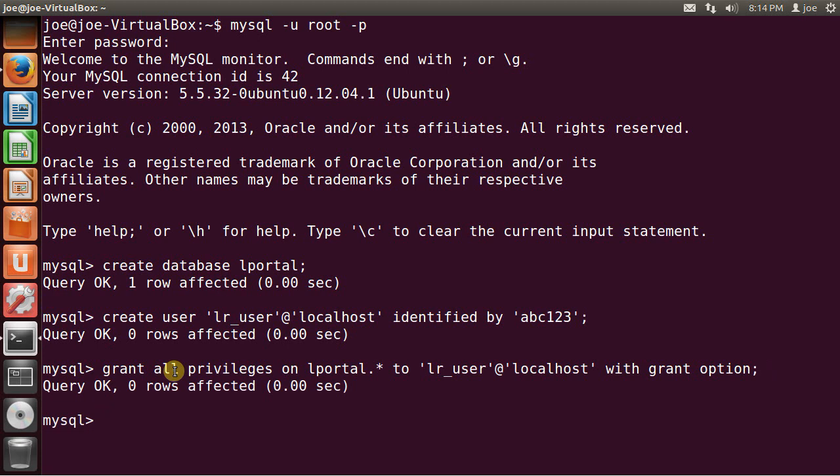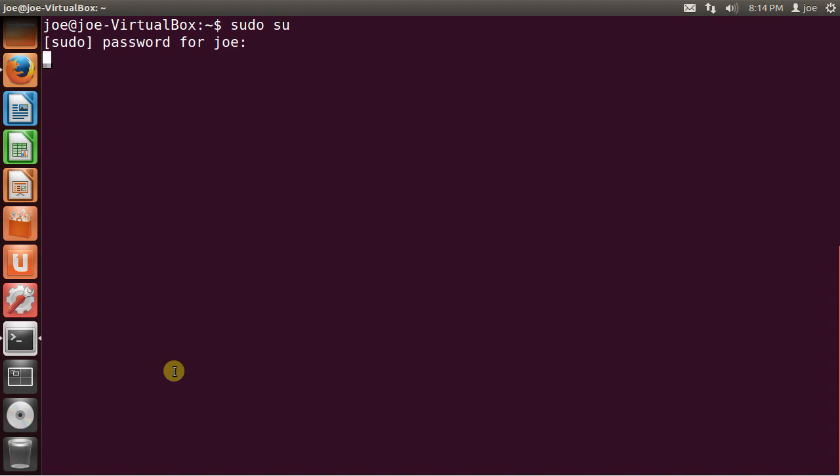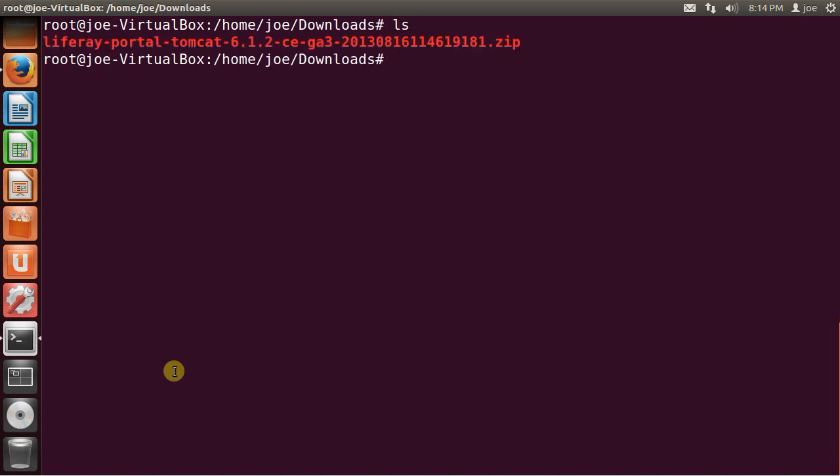And that should be it for MySQL. So now I am going to sudo. I'm going to go to the downloads folder. Because I know this is where Firefox downloaded the LifeRay. And I'm going to copy that to opt. Because that's where you should have your LifeRay install.